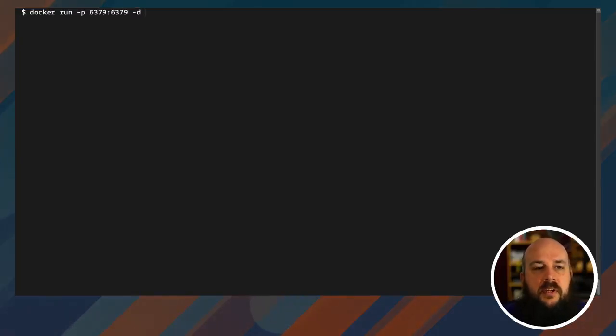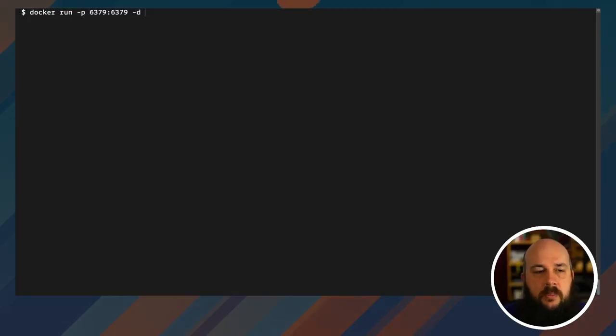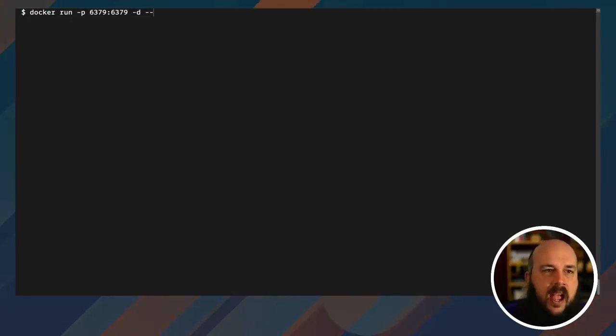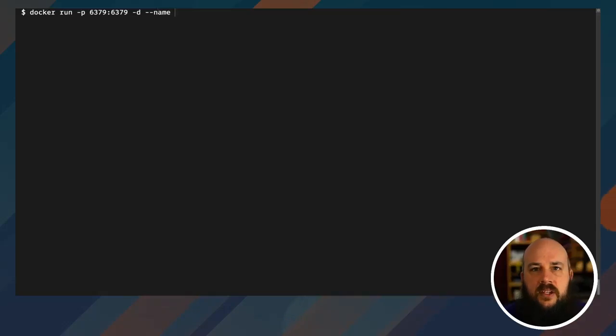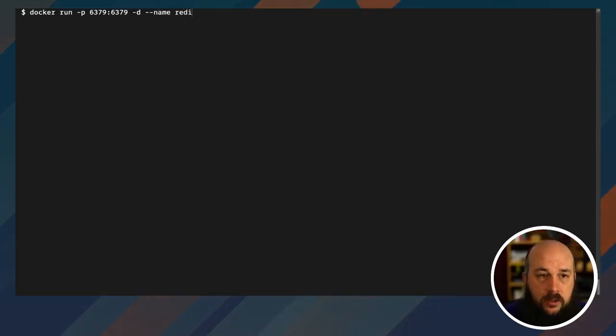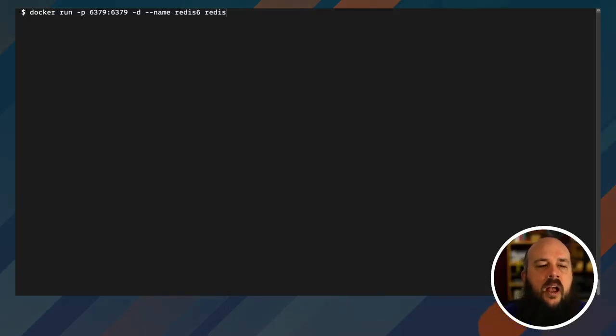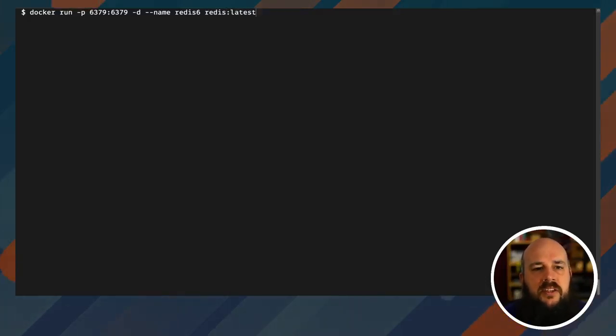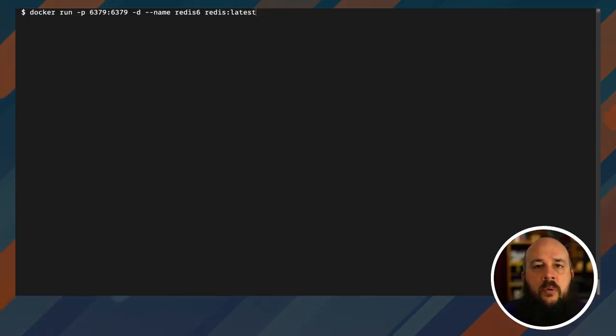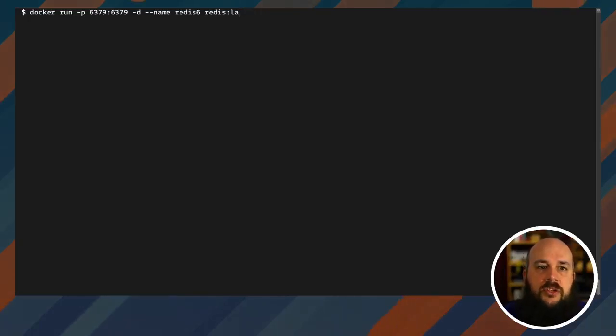Dash d is going to run the Redis server in the background, so I'll just have an open command prompt after this, which is really nice. And then I'm gonna give my Redis instance a name. So I'm gonna call it redis6 because I know I'm gonna be downloading the latest version. The next is going to be redis colon latest, and this is just telling Docker that I want the latest version of Redis.